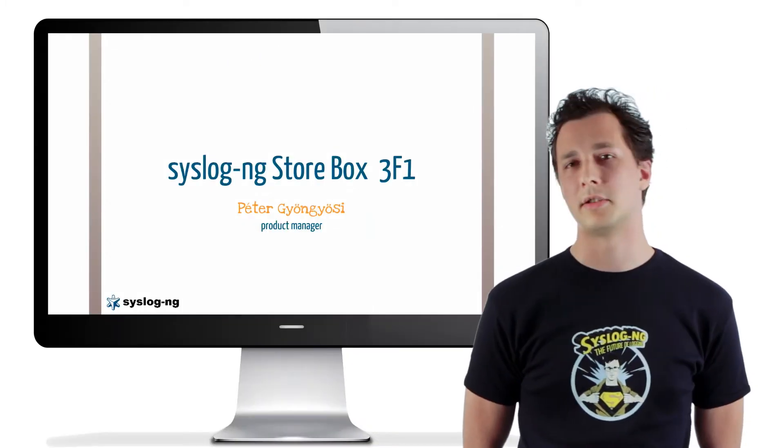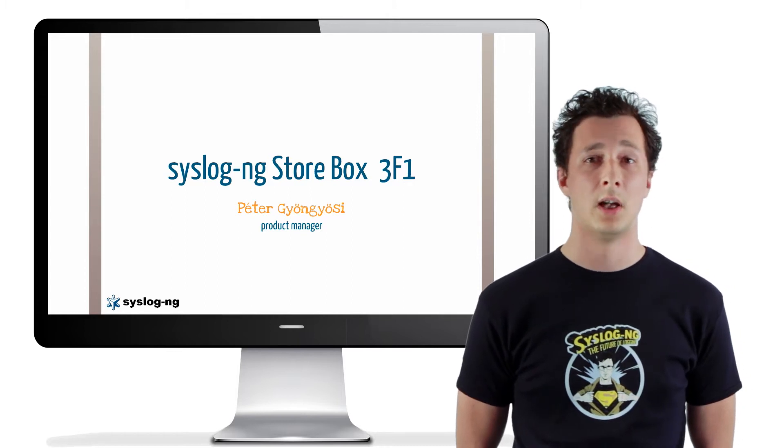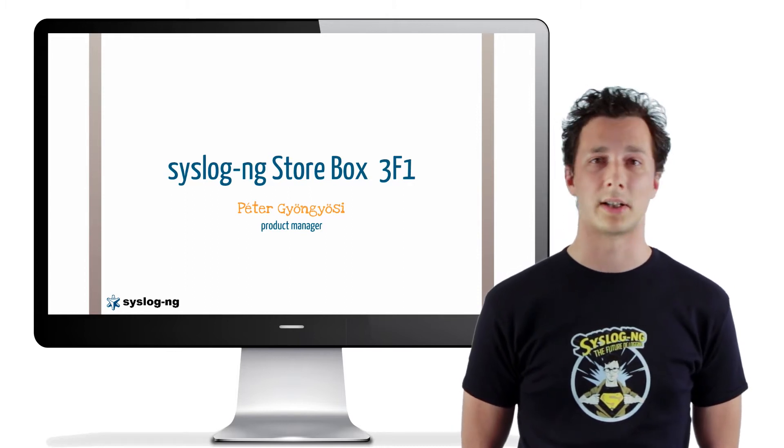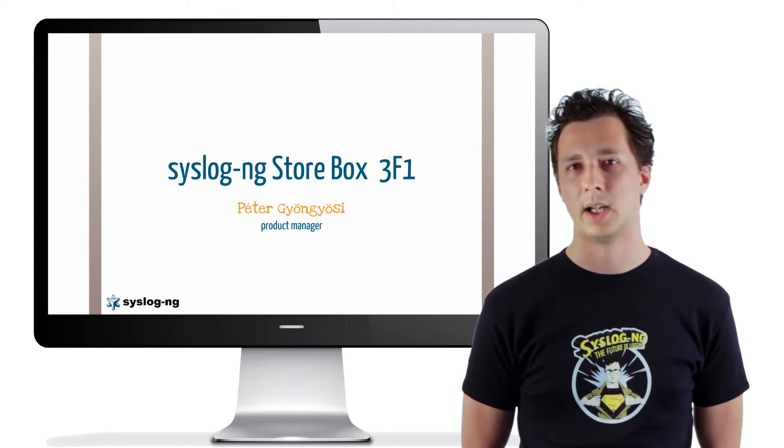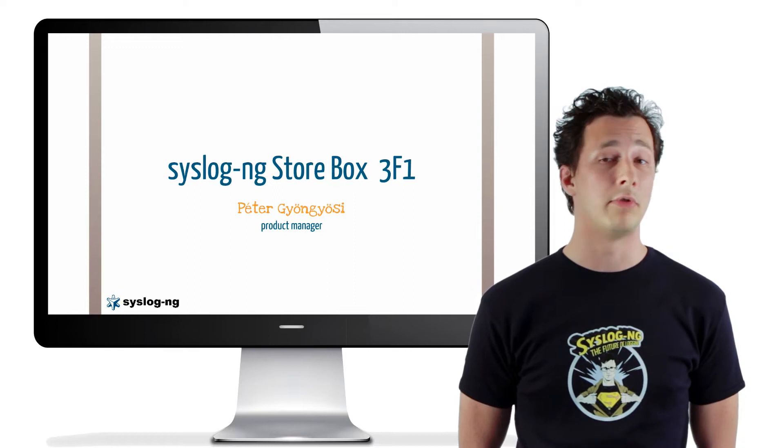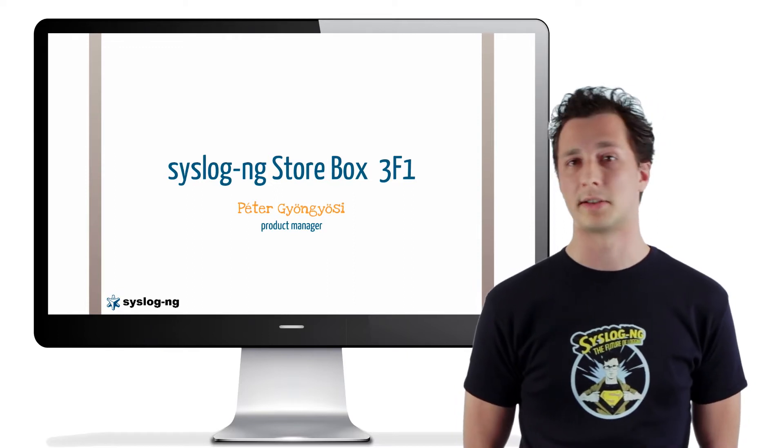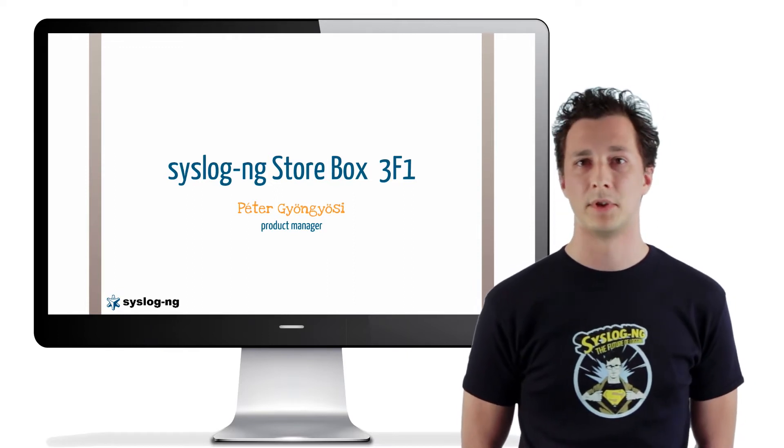Hi, I'm Peter, the industry product manager responsible for logging line of products here at Balabit. And I'm happy to announce the new version of our appliance product, SyslogNG Storebox.